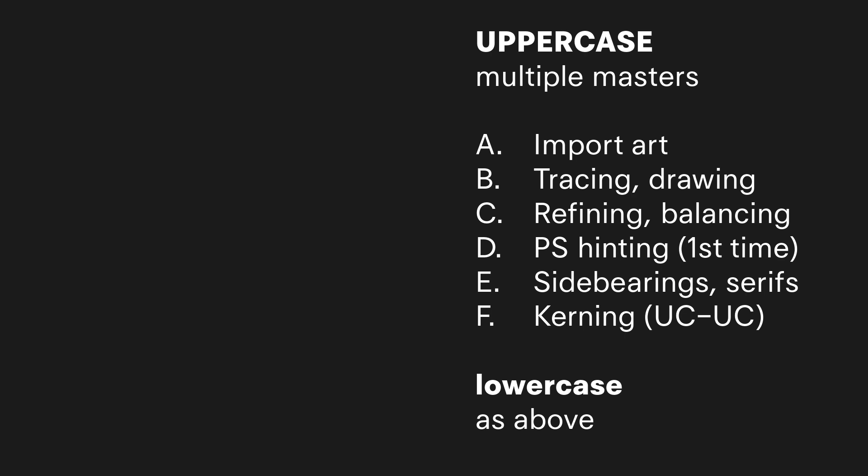Then my serifs were too tall, and then it made it so that I made a mistake in how tall I made things, and that would carry over to the lowercase. So this time I'm going to do the hinting right now after the balancing.